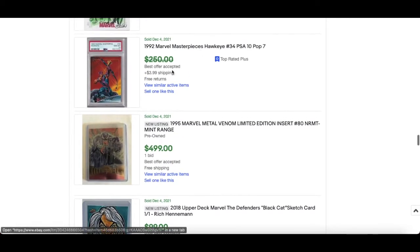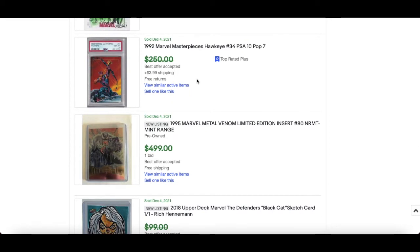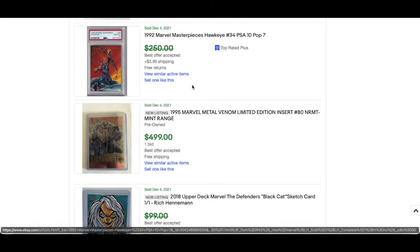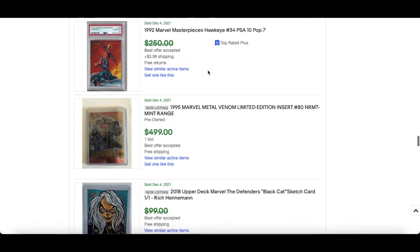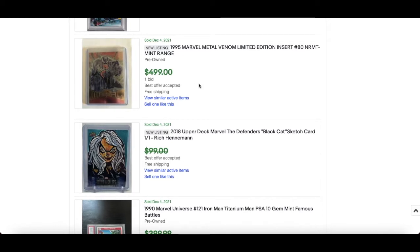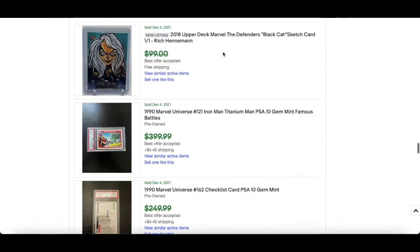Archangel PSA 10, nice. She-Hulk sketch card. Hawkeye, can't wait for next Wednesday. I hope you're keeping up to date with the Hawkeye series on Disney Plus, awesome so far in my opinion. PSA 10 pop 7, probably sold for $150 plus.